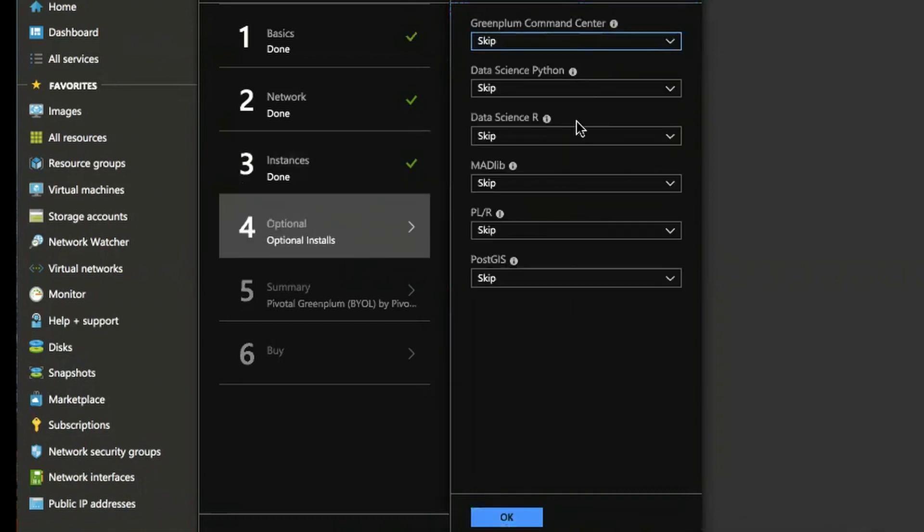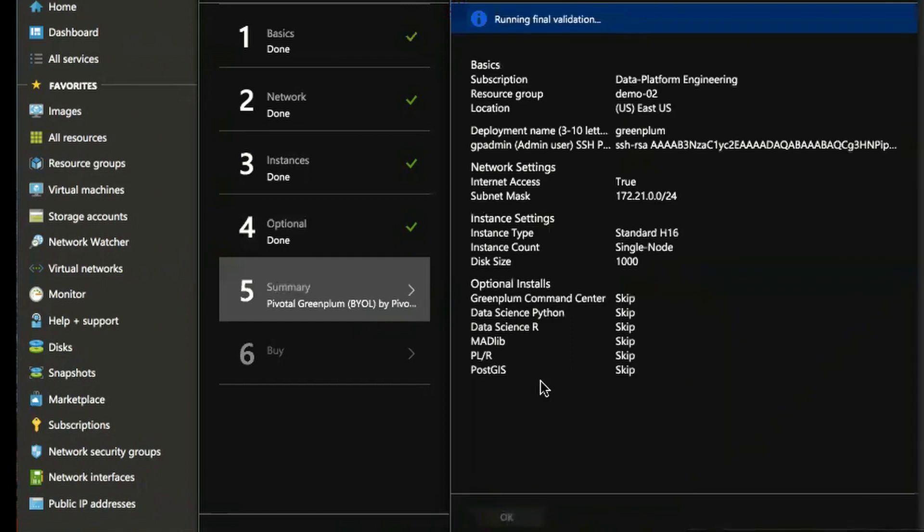And here are the optional installs. The command center, data science python, data science R. So these are all you can install these after the fact with the GP optional tool or you can install them at deployment time. Either way works.